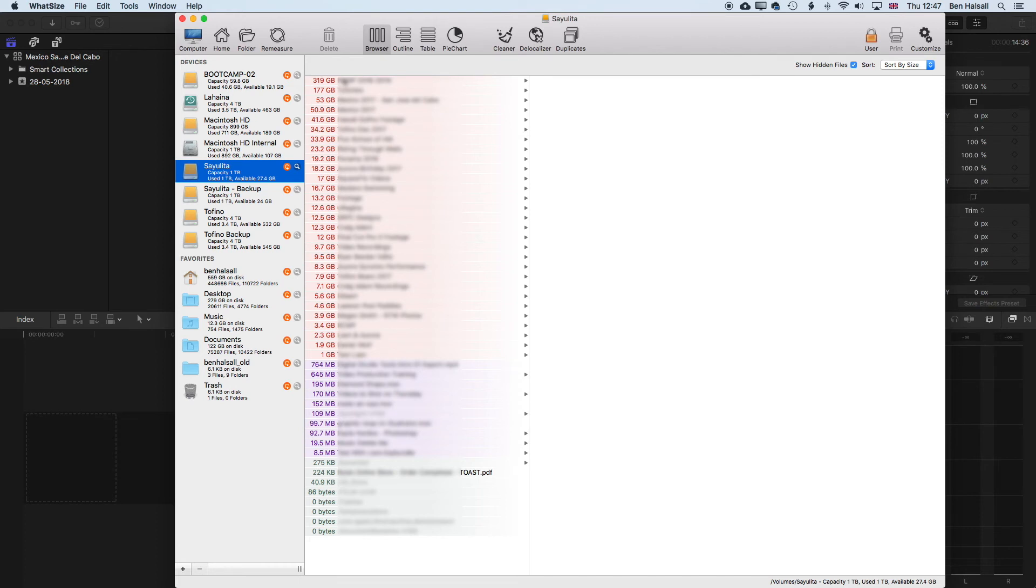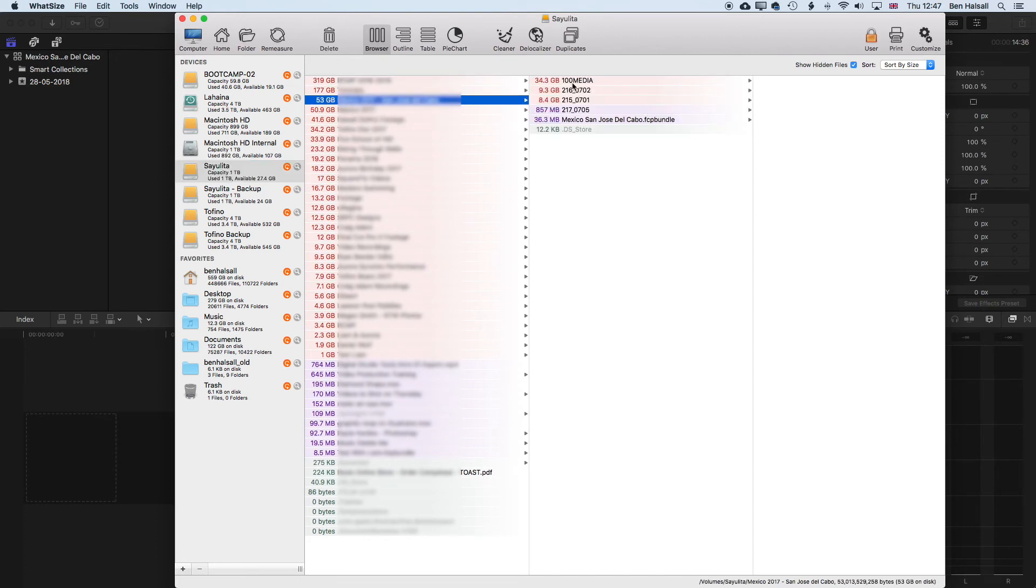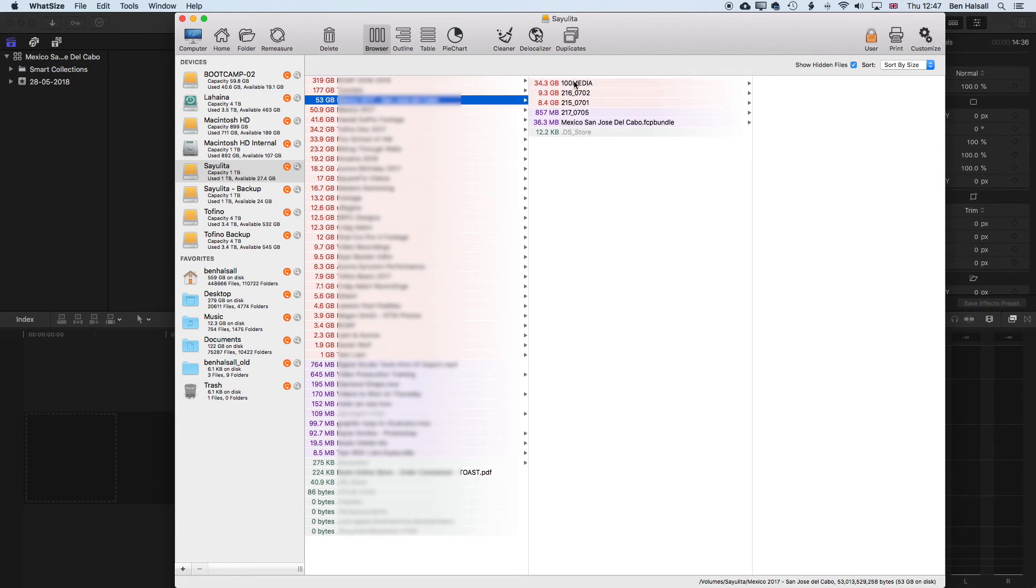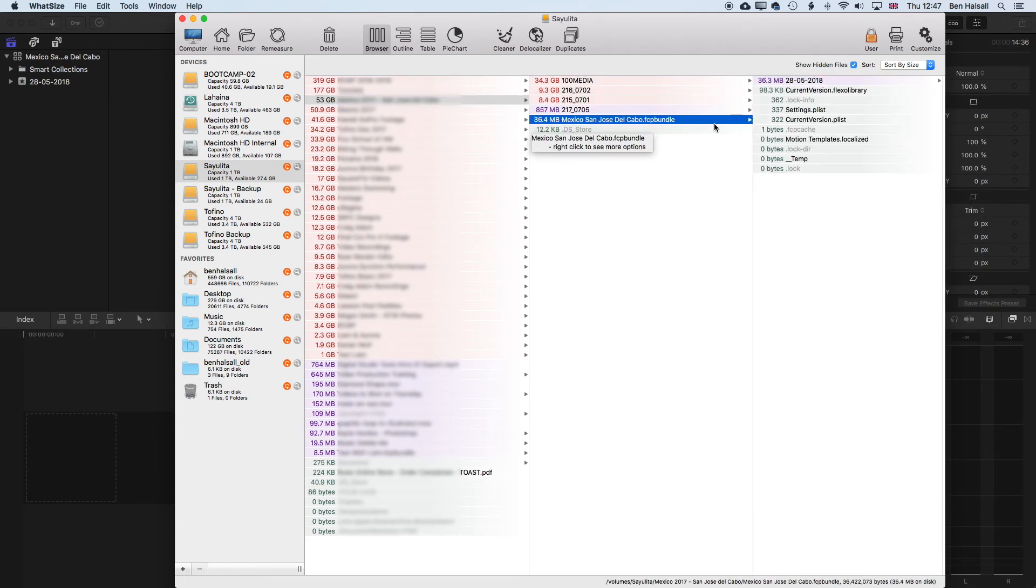So here you can see we have a list of different projects, and if we dive into some of these, we can see very specifically where space is being taken up, and which Final Cut Pro projects we might need to open to tidy up.